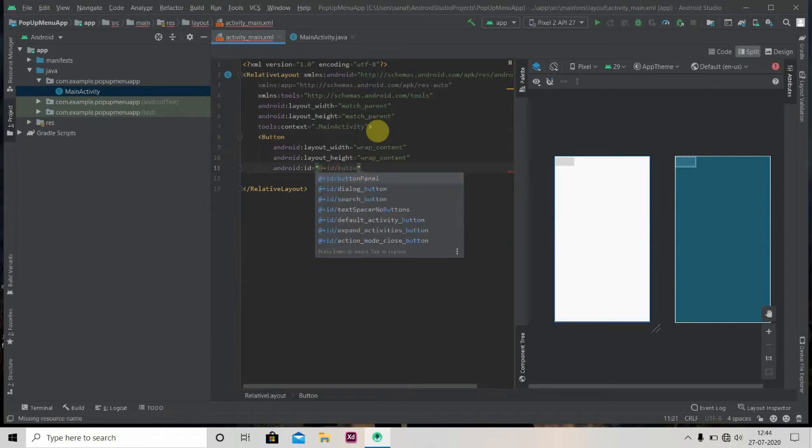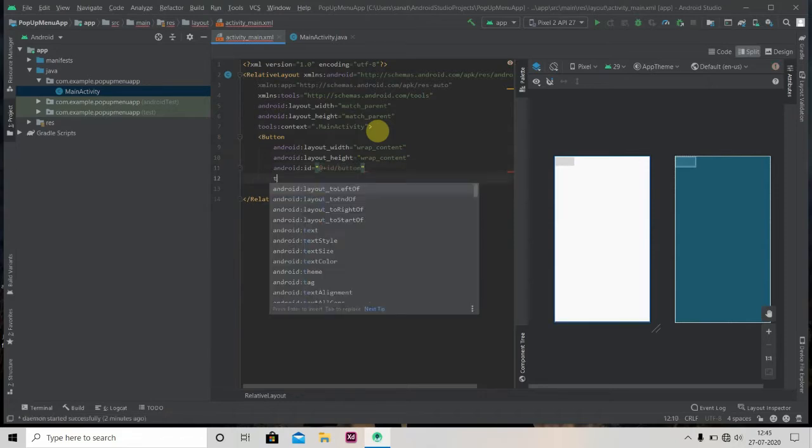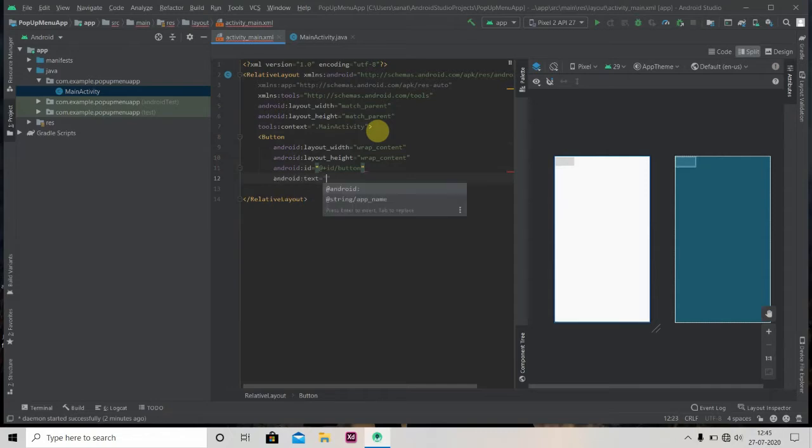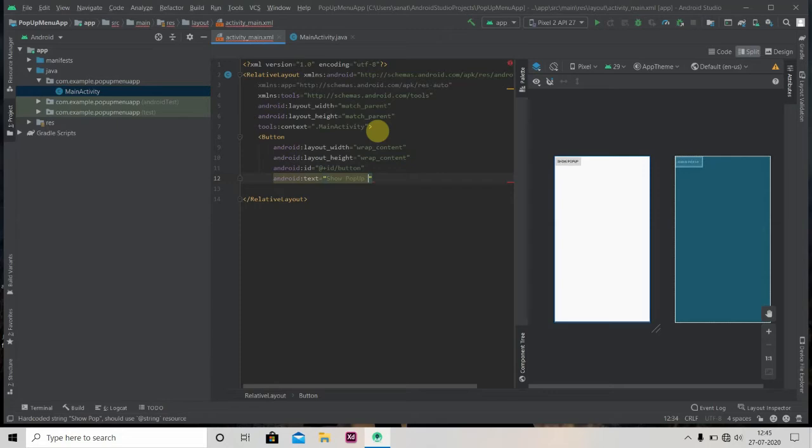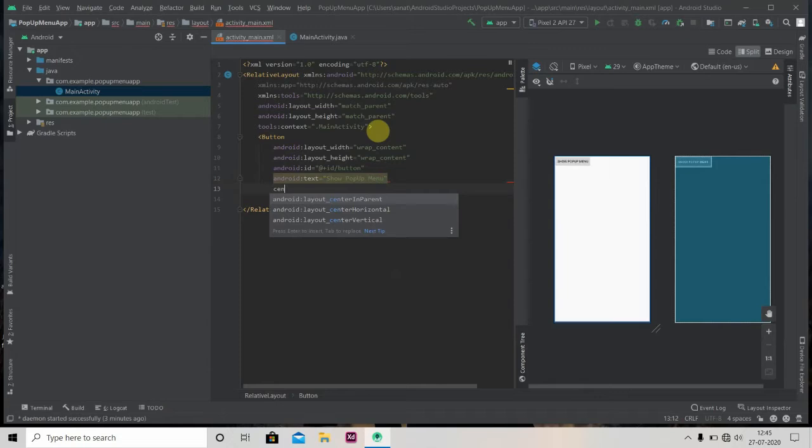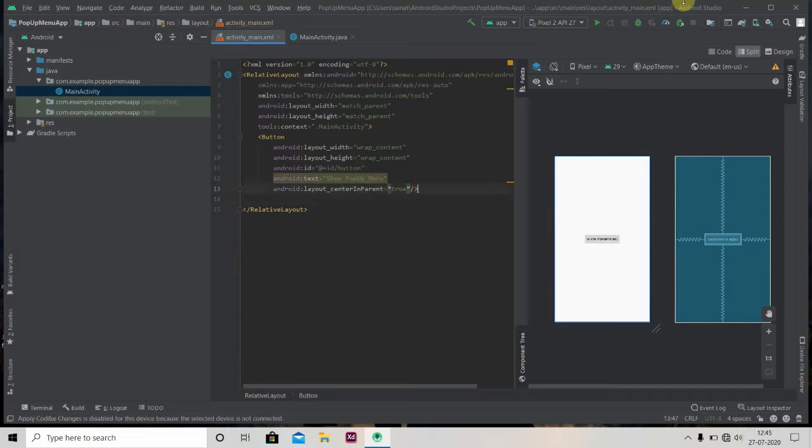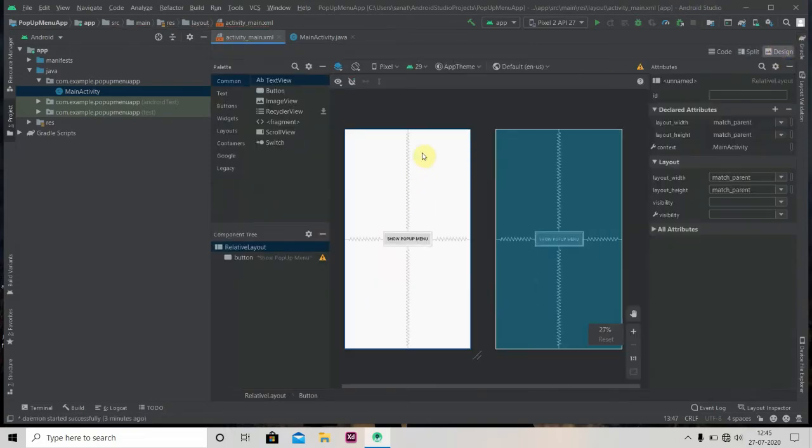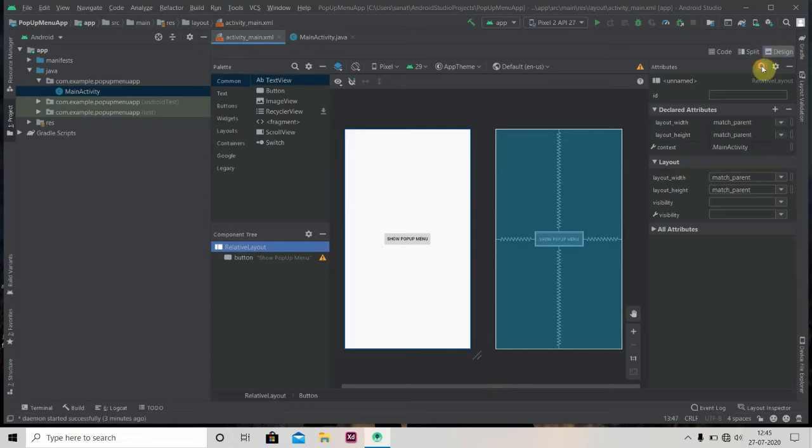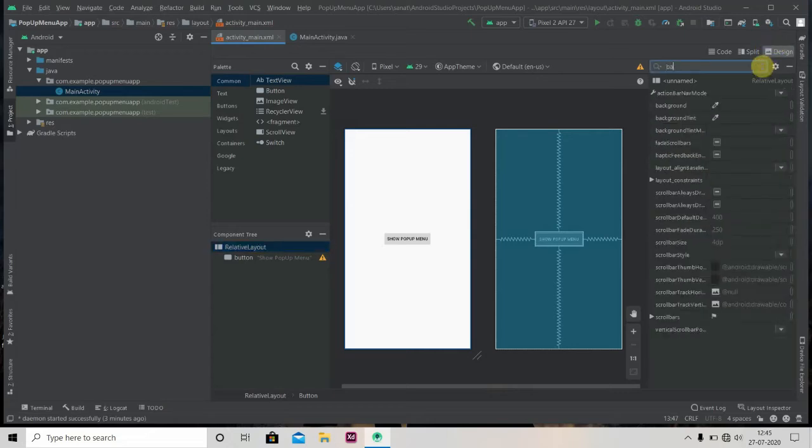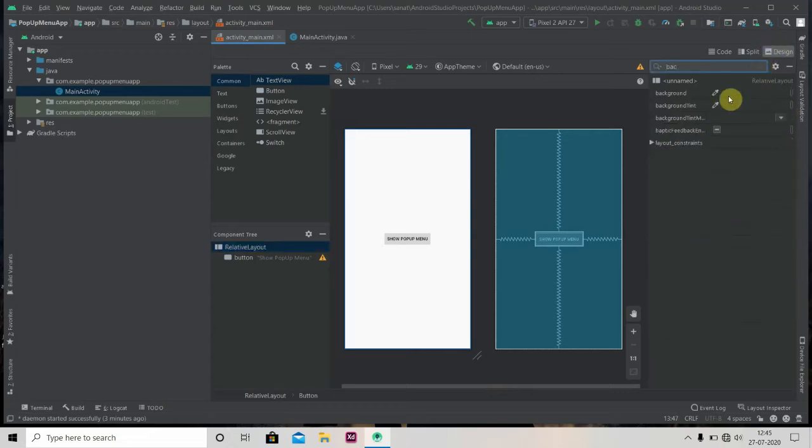Now we'll change the background of this relative layout, so just search for background.